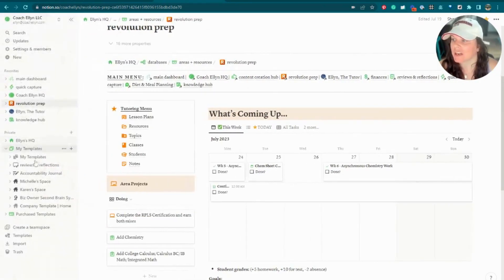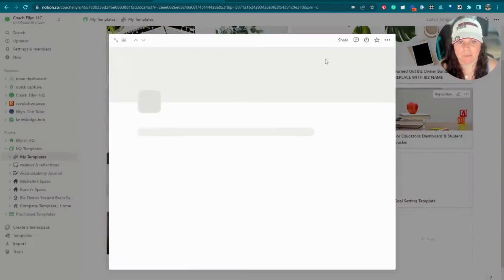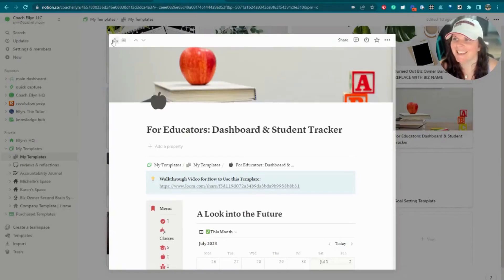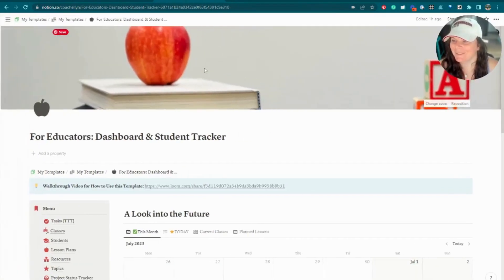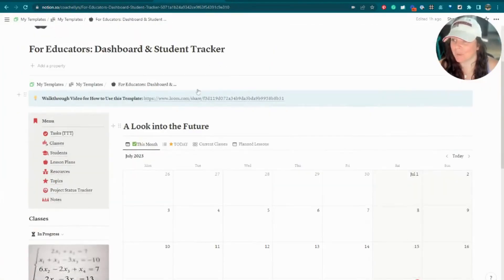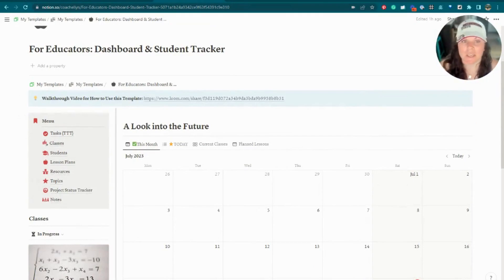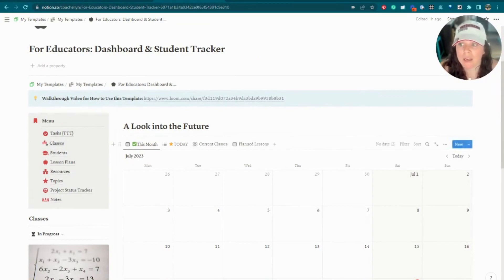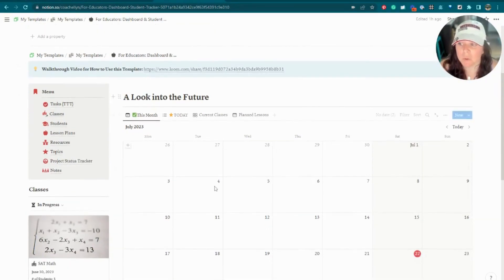Let's go ahead and check out the template. As you can see, I've got a ton of templates I've created. First and foremost, we've got our menu, which is basically all the different databases that make the template run, and then over here we've got our 'Look into the Future' section.